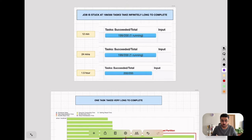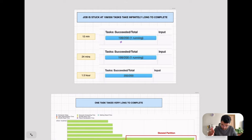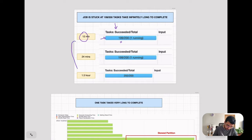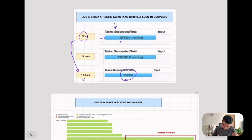Let's look at an example of how a data skew scenario looks like when monitoring Spark jobs on the Spark UI. A lot of us have been in cases where our Spark jobs have been stuck at the very last task. In this example, at the 12th minute that last task starts and goes on for 1 to 1.5 hours before completing. This simply means there is one partition which abnormally contains a lot of data, and hence processing it takes much more time.